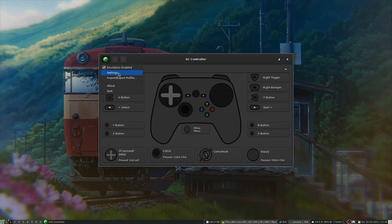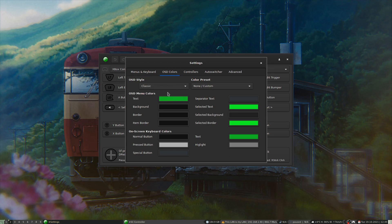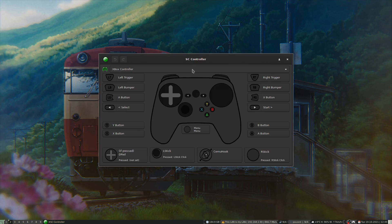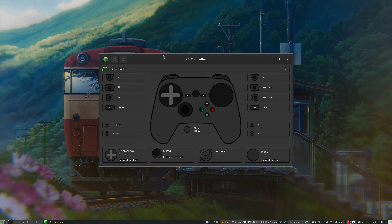There are a lot of options to play around with, including an on-screen display. If you have the Steam Controller receiver plugged in, it will recognize and automatically connect your Steam Controller right out of the box by default.